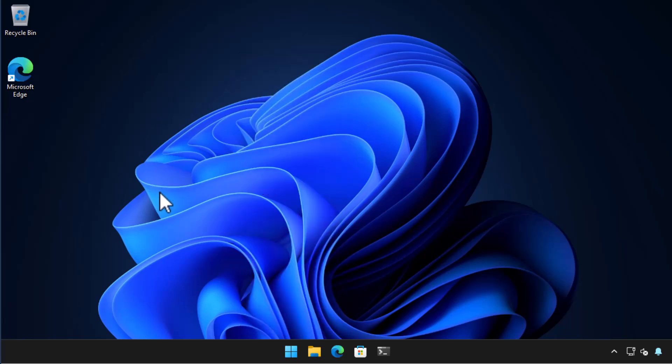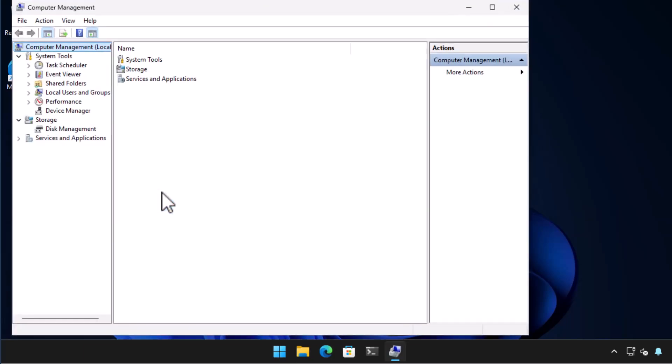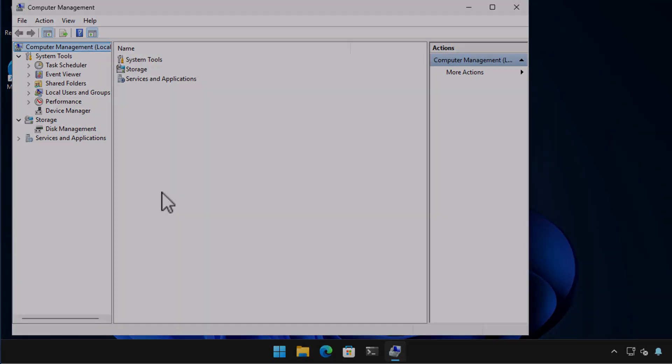You can only use this console to manage users in the pro, enterprise, and education editions of Windows 11, but with some finagling on other editions you can create local users with PowerShell. If you're interested in me demonstrating that, leave a note in the comments.